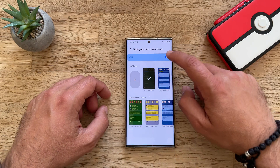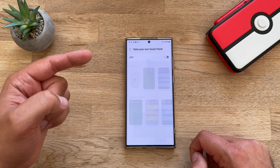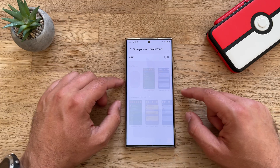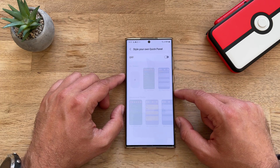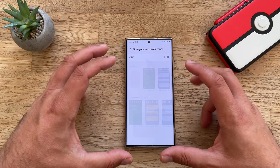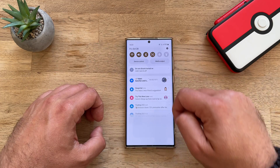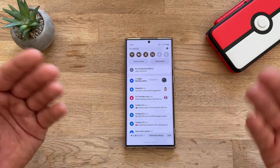What will happen when I turn it off? Will I get back my default view? Yes — I mean, what more could you want?